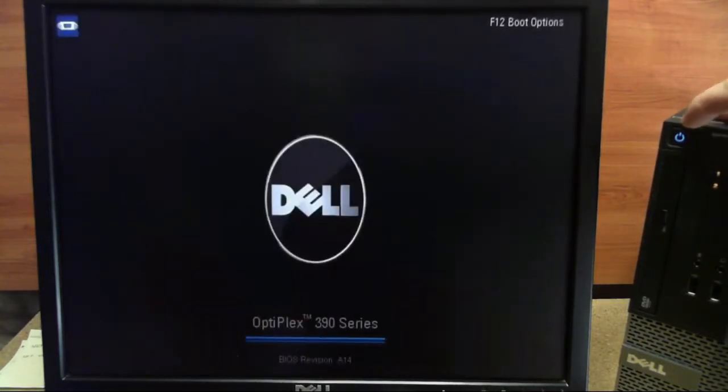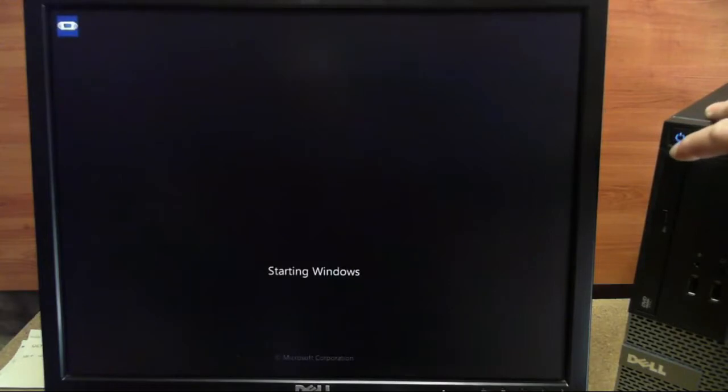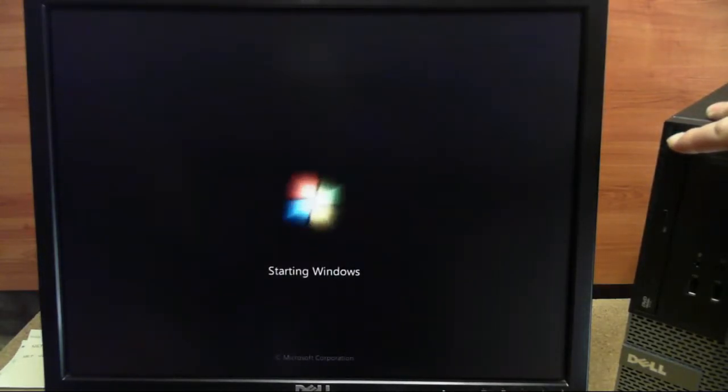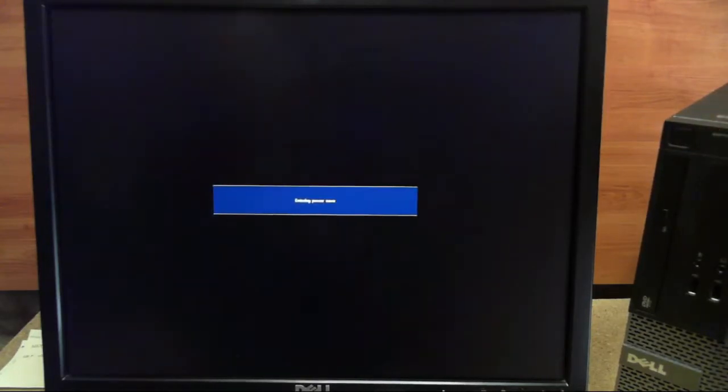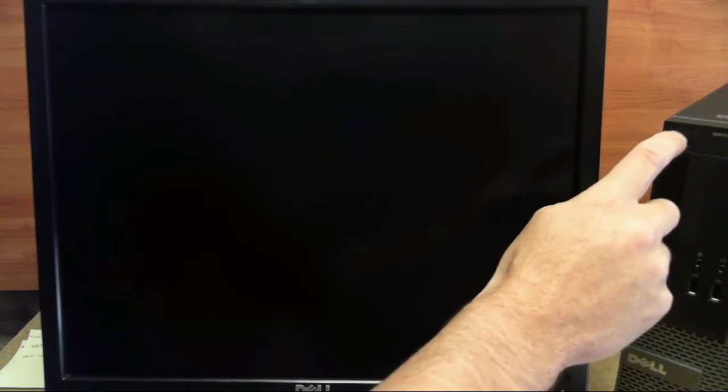So now that the computer is rebooting, we will wait for the Windows 7 splash screen. And when that comes up, we're going to hold down this power button and wait for it to shut back off. That will give us our boot interruption. So we'll go ahead and reboot this machine again, and during this boot we should get a menu about a startup repair.